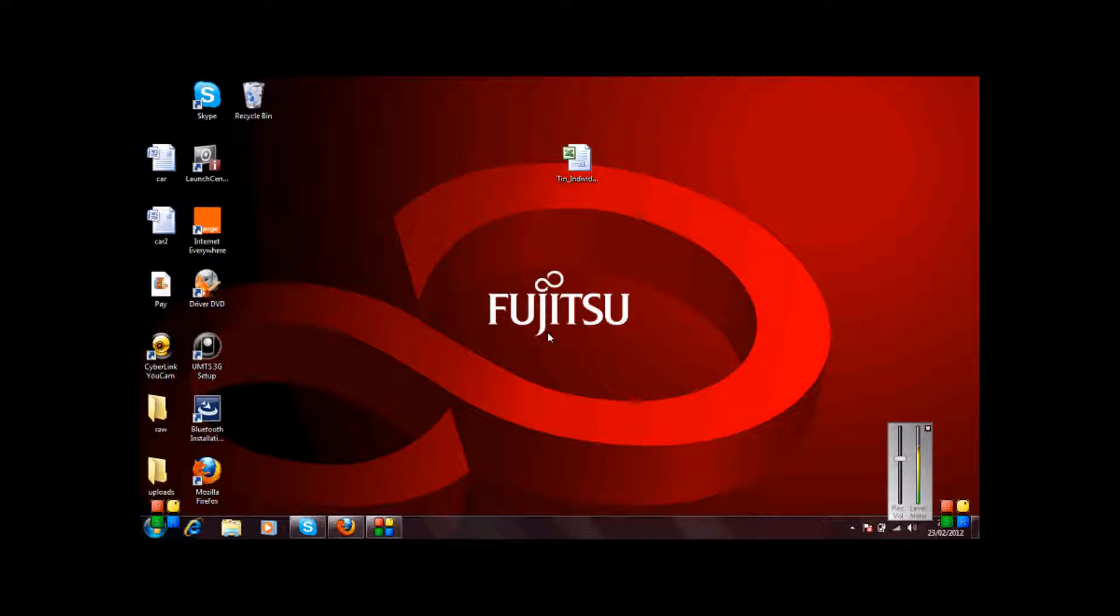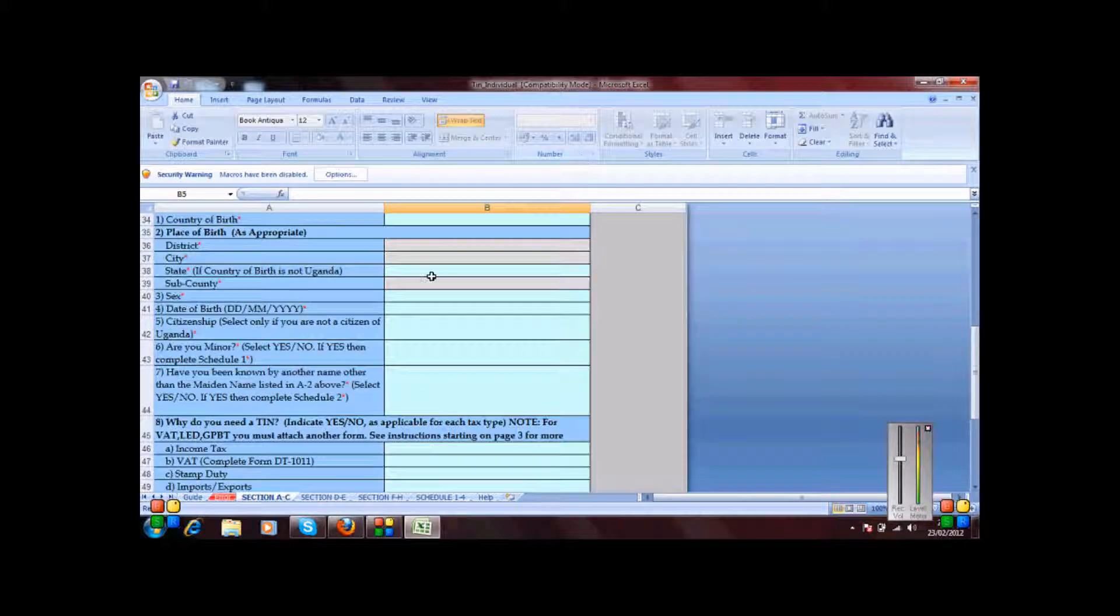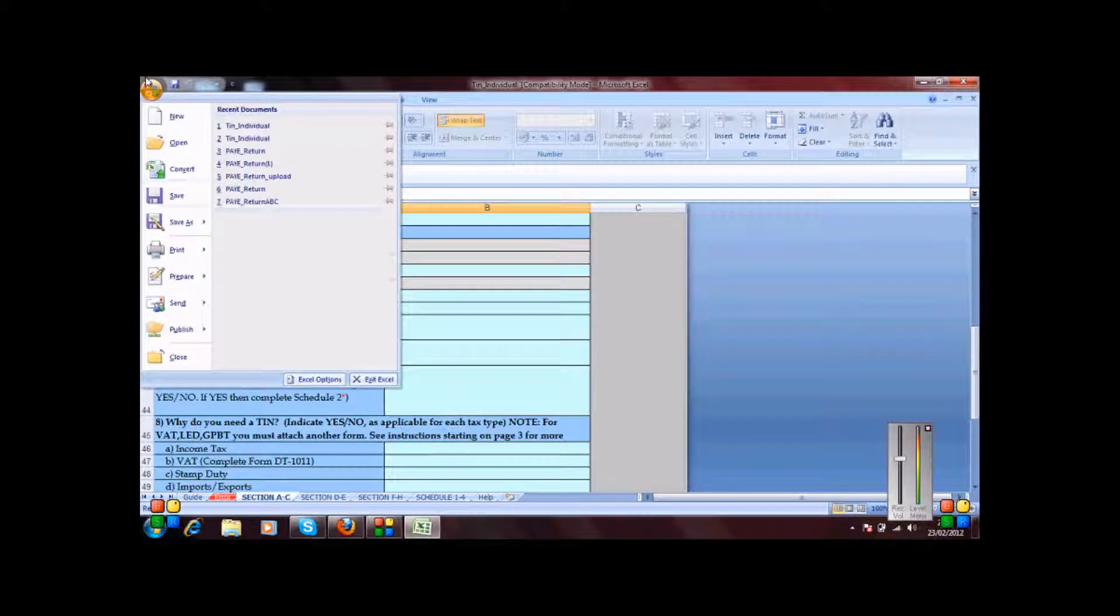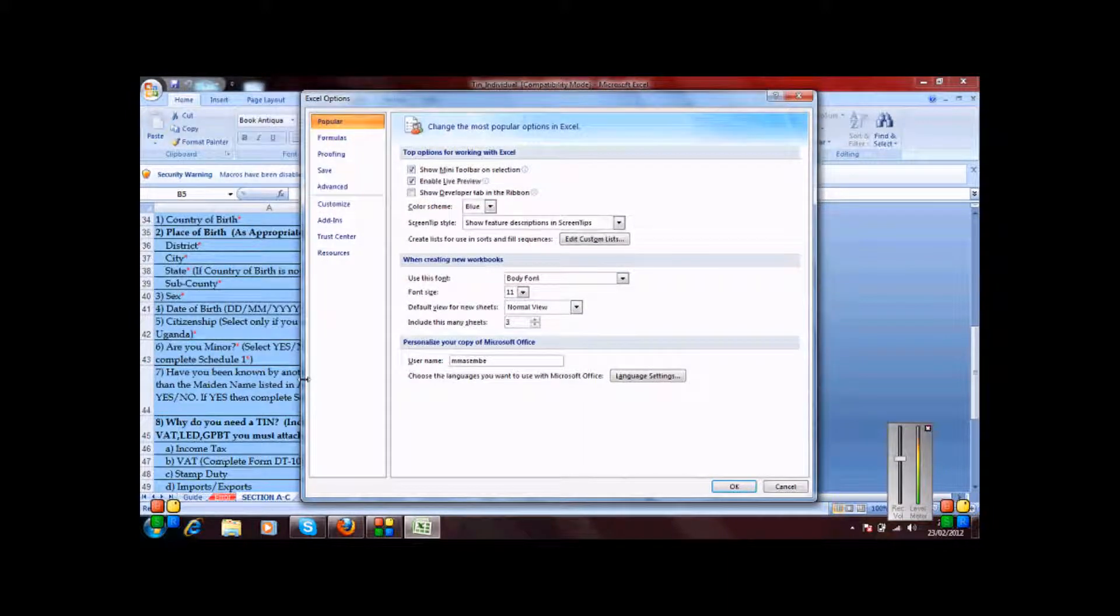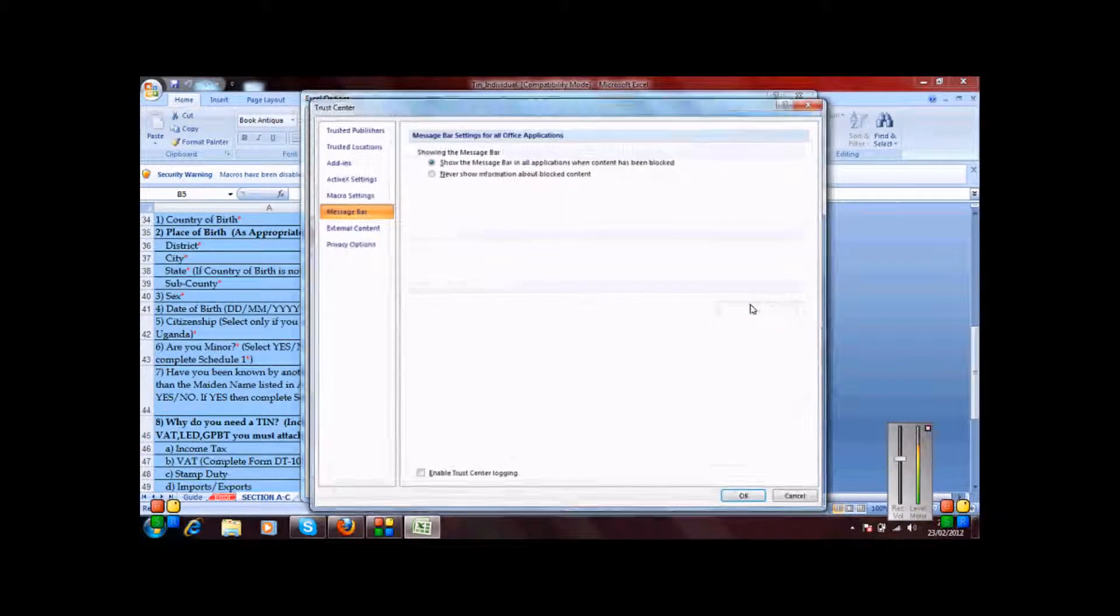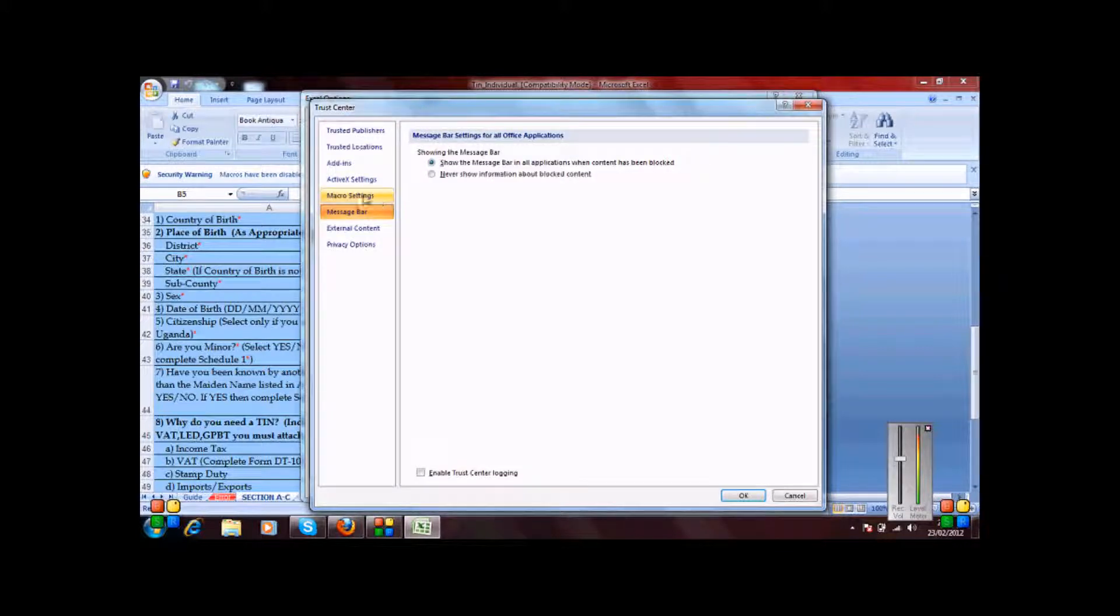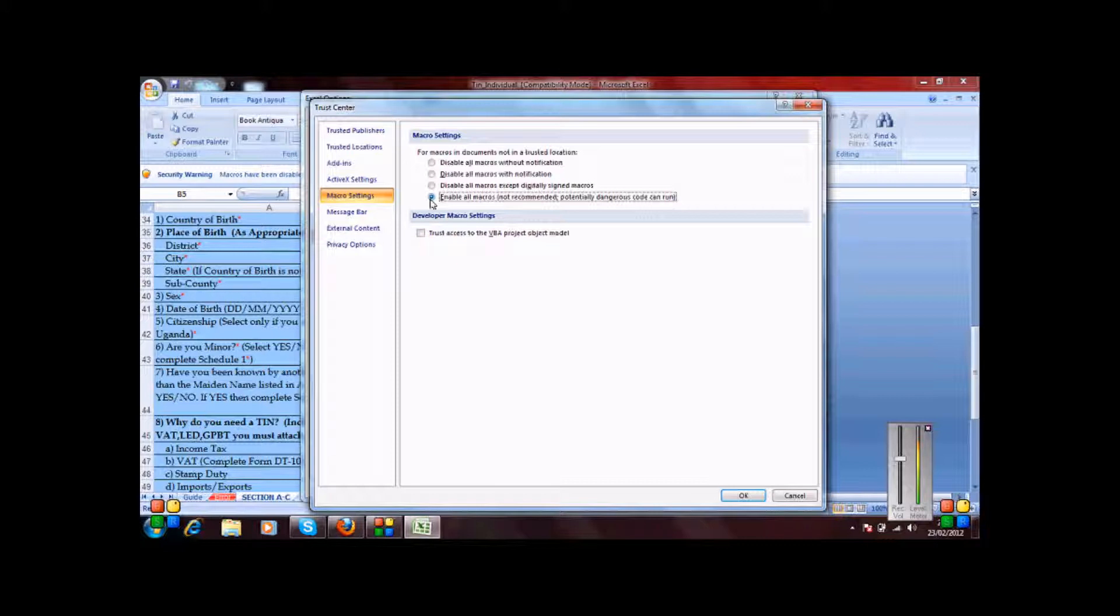Now to do that, you open the form and then go to the Office button, come down to Excel Options and to the Trust Center, Trust Center Settings, Macro Settings, and enable these macros completely. Though this is not recommended, it would save you the burden of enabling macros every time you open URA forms.